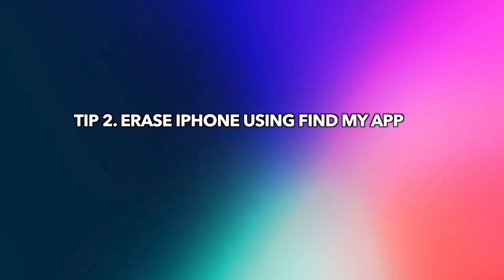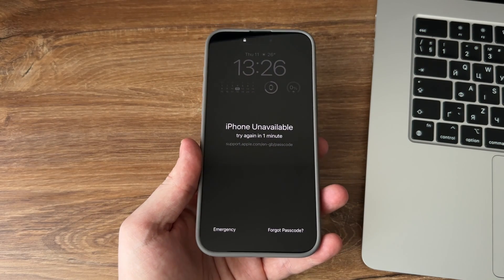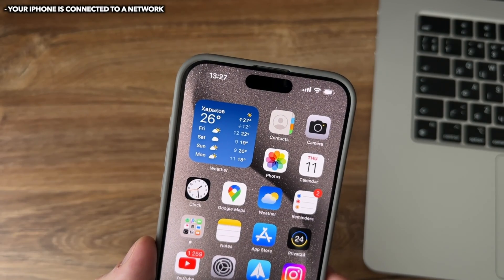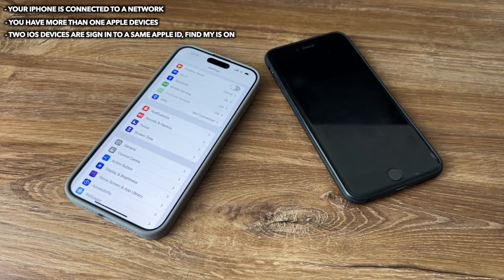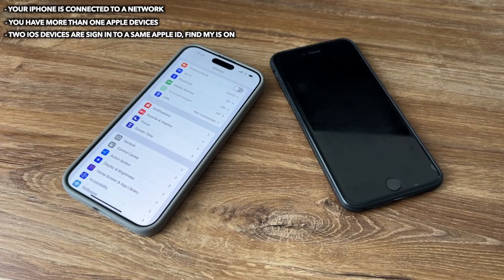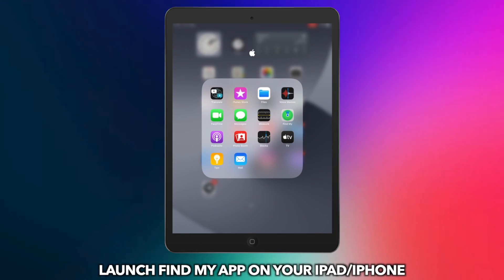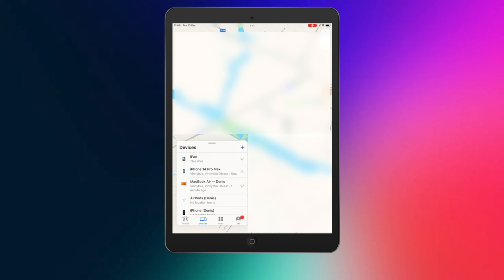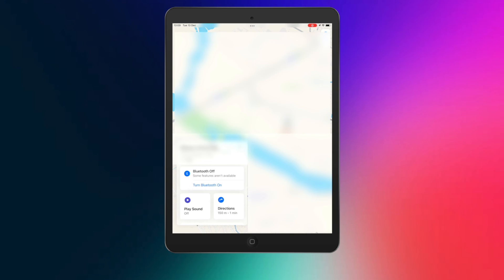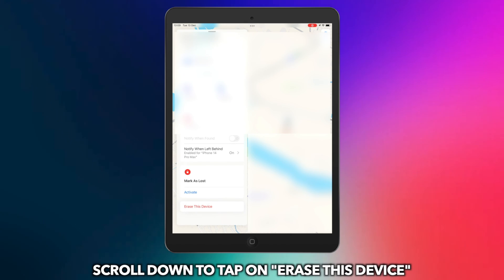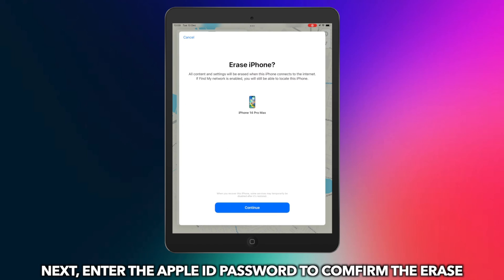Tip 2: Erase iPhone using the Find My app. Before talking about the steps, please check the requirements first. Your iPhone must be connected to a network. You need more than one Apple device. Both iOS devices must be signed into the same Apple ID, and Find My must be on. Launch the Find My app on your other iPhone or iPad, go to the devices list and find your locked iPhone. Scroll down to tap Erase This Device, then enter your Apple ID password to confirm the erase.